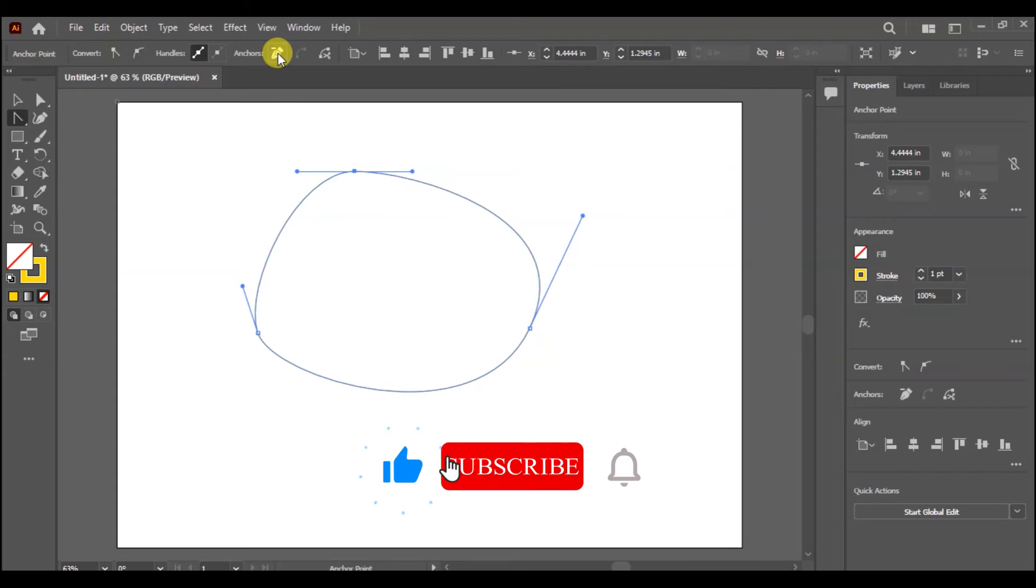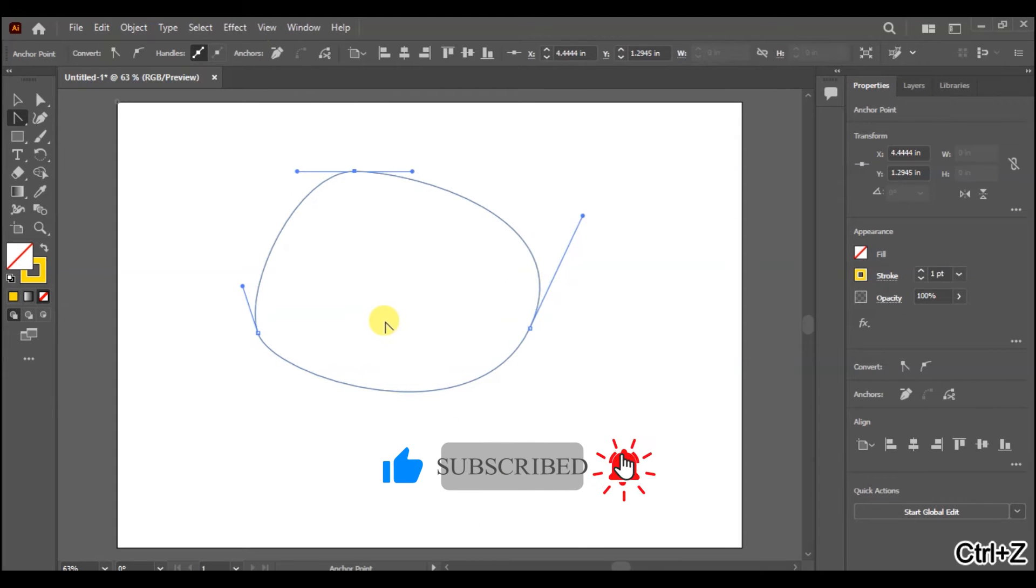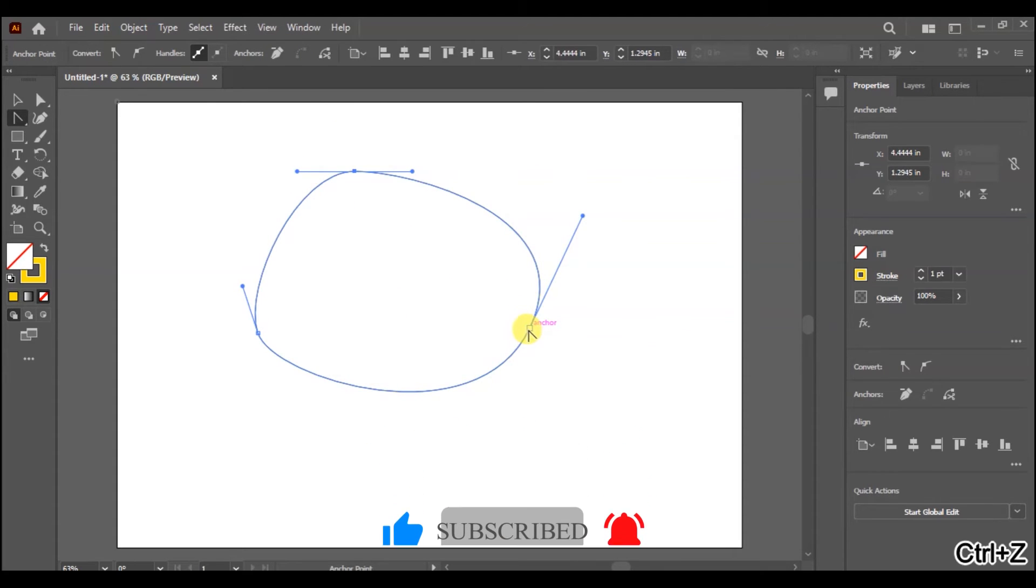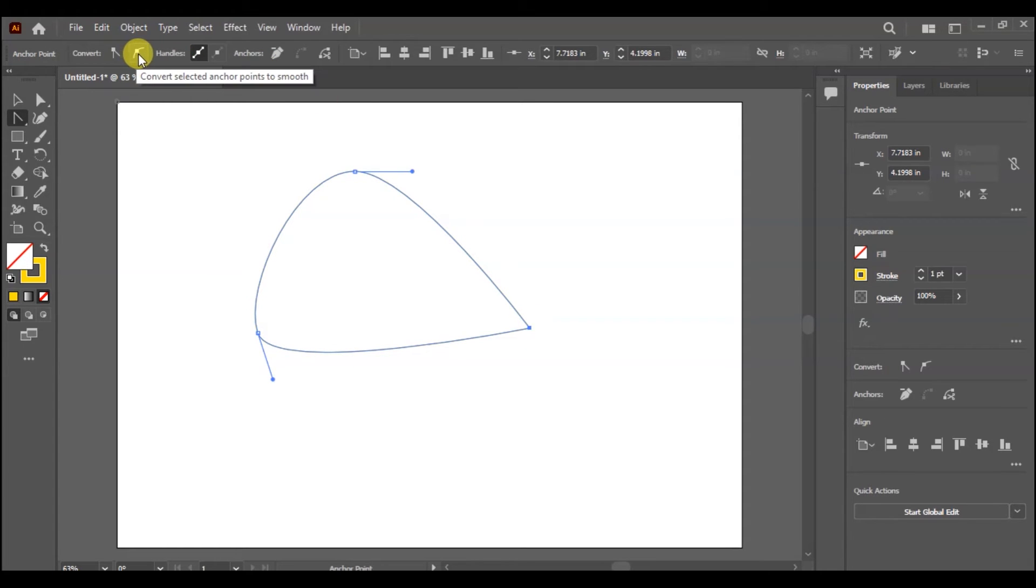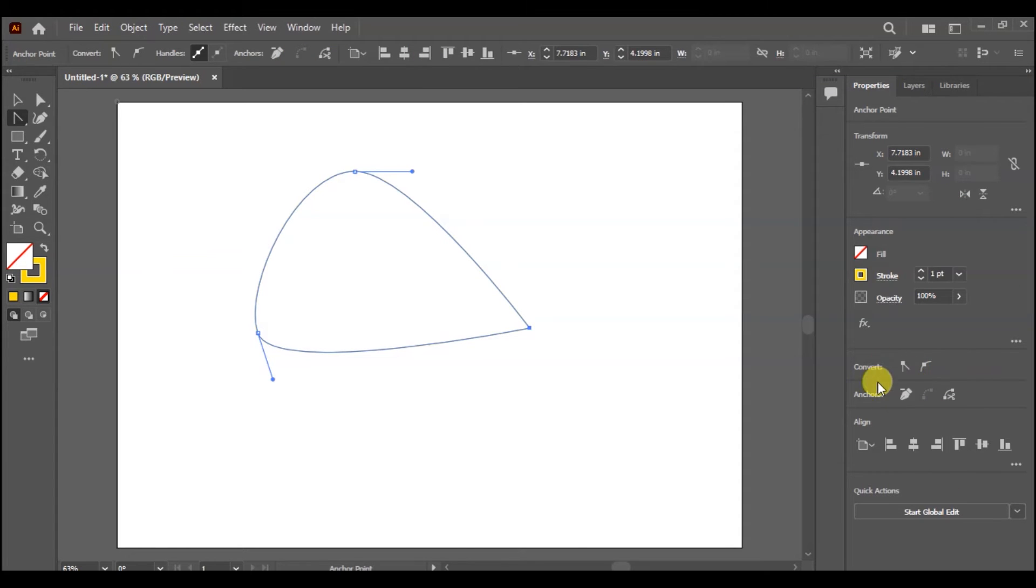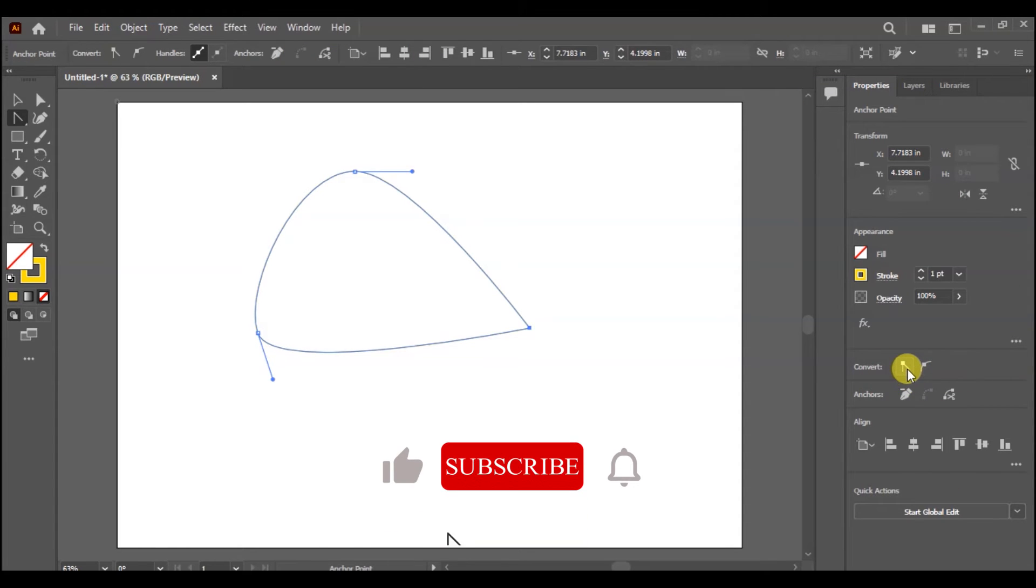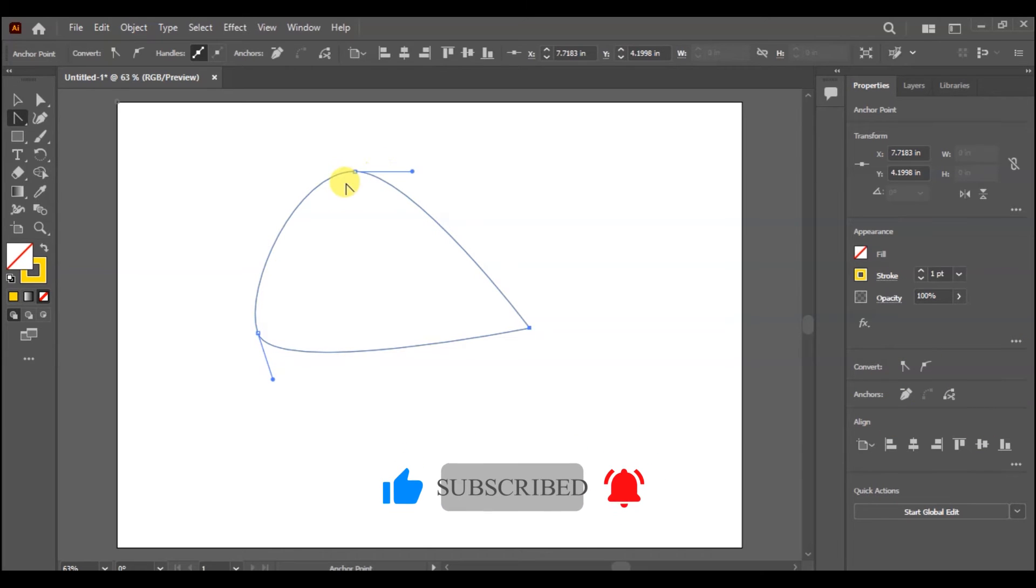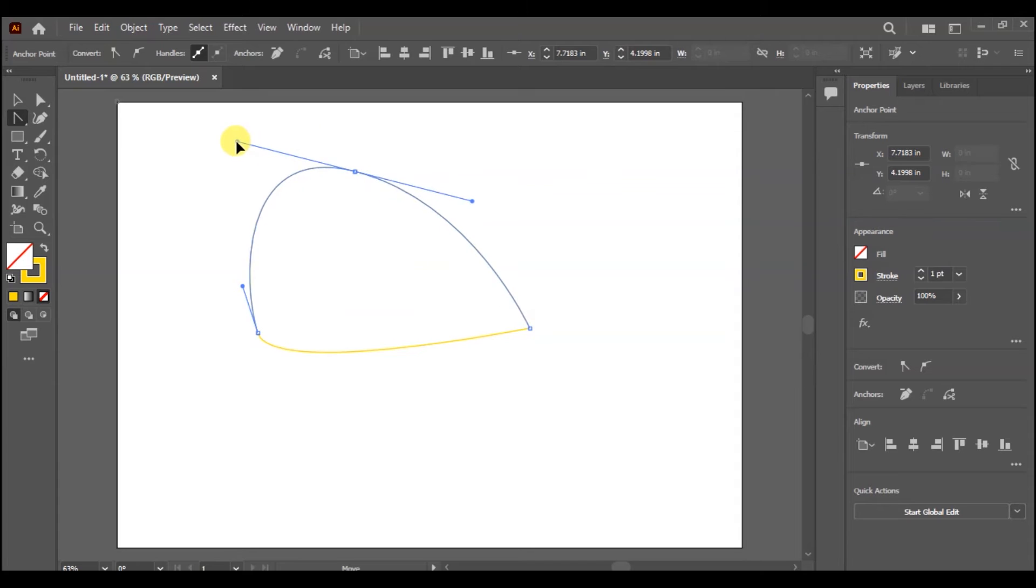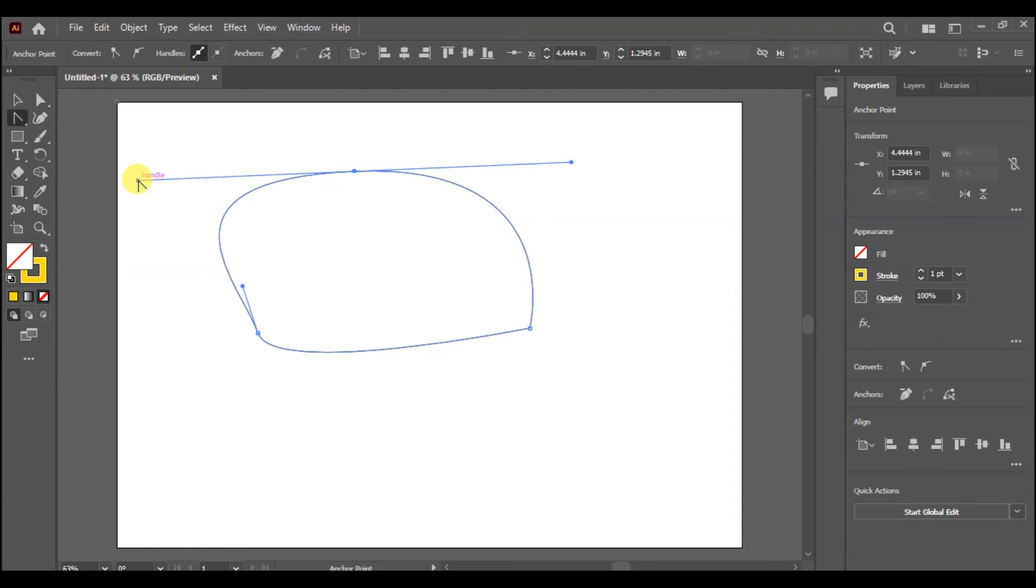If you want to delete the anchor point, then you can delete the anchor points. You can see the curving points, and you can see where you can rotate your object and edit the shape.